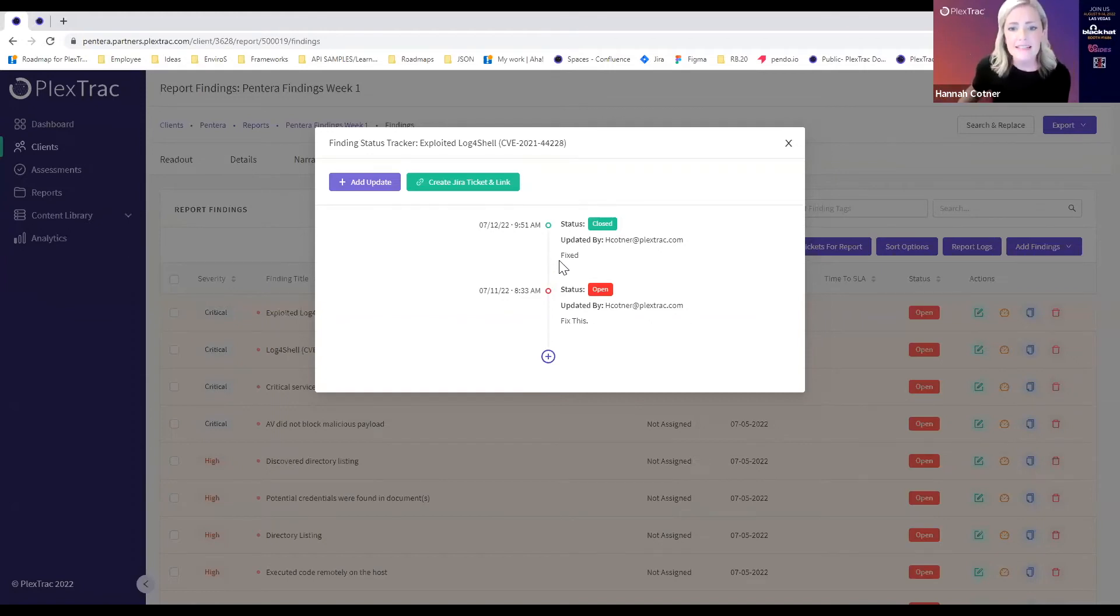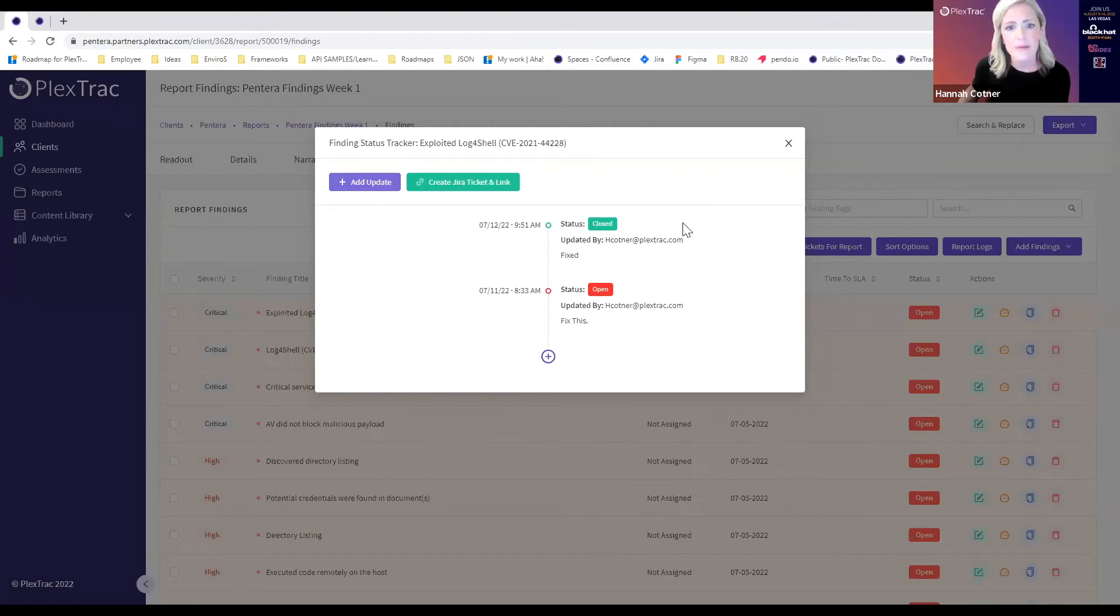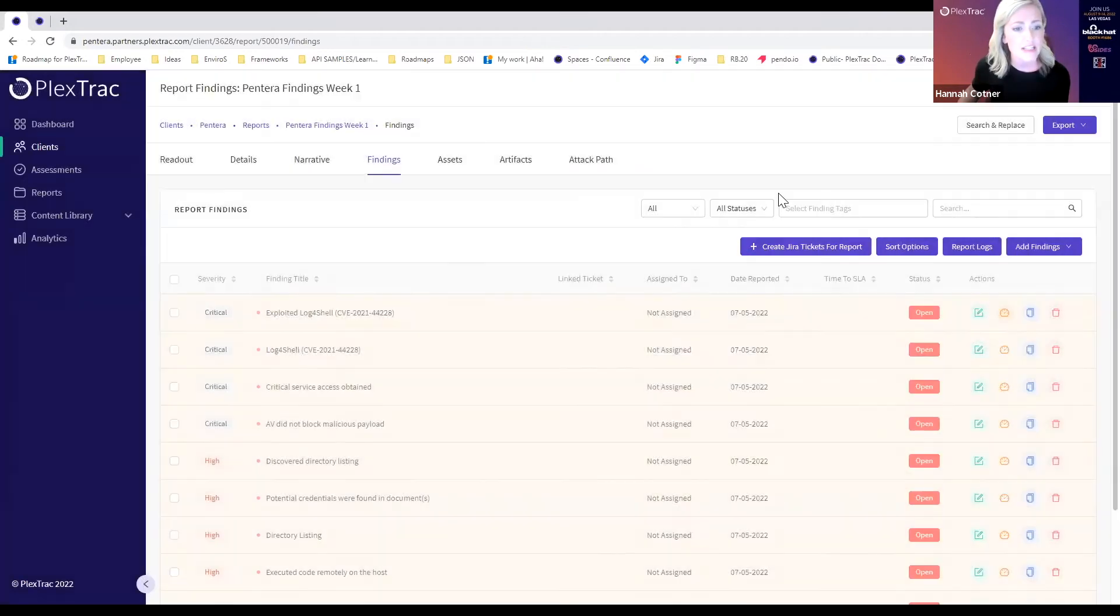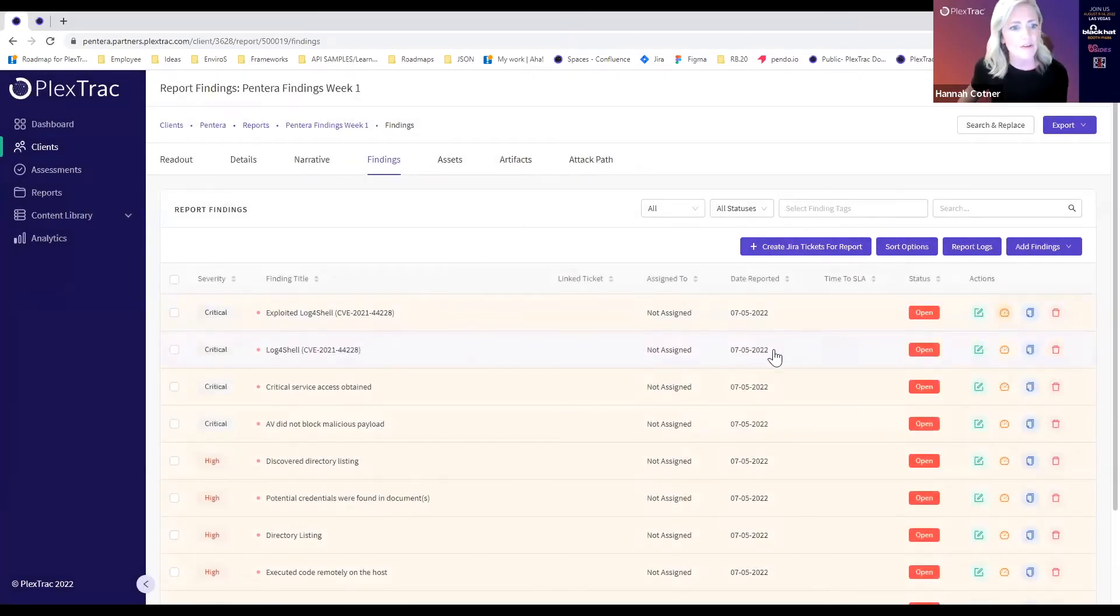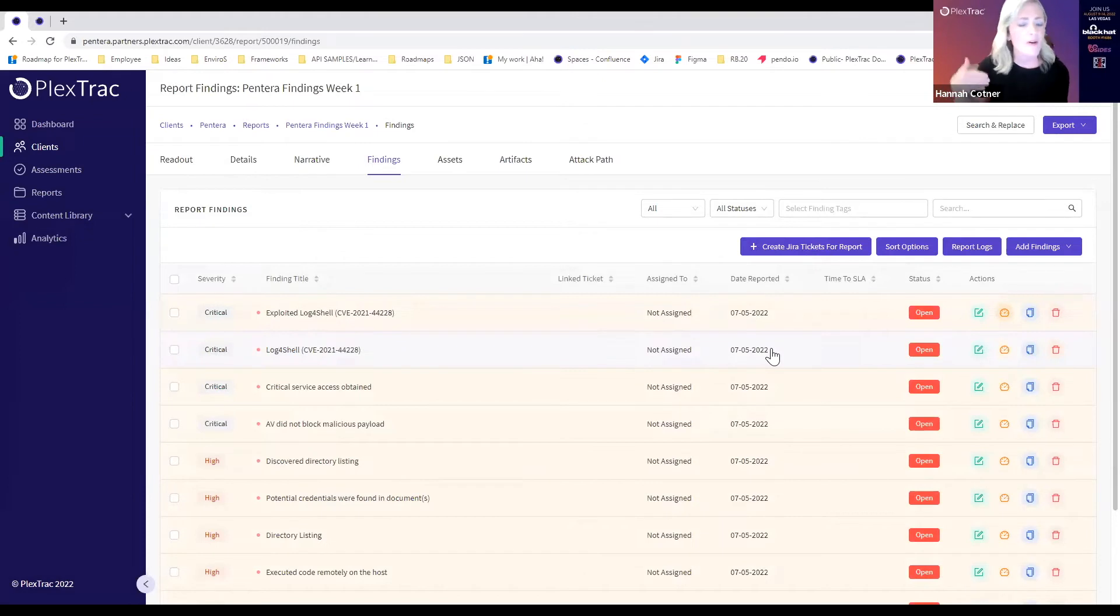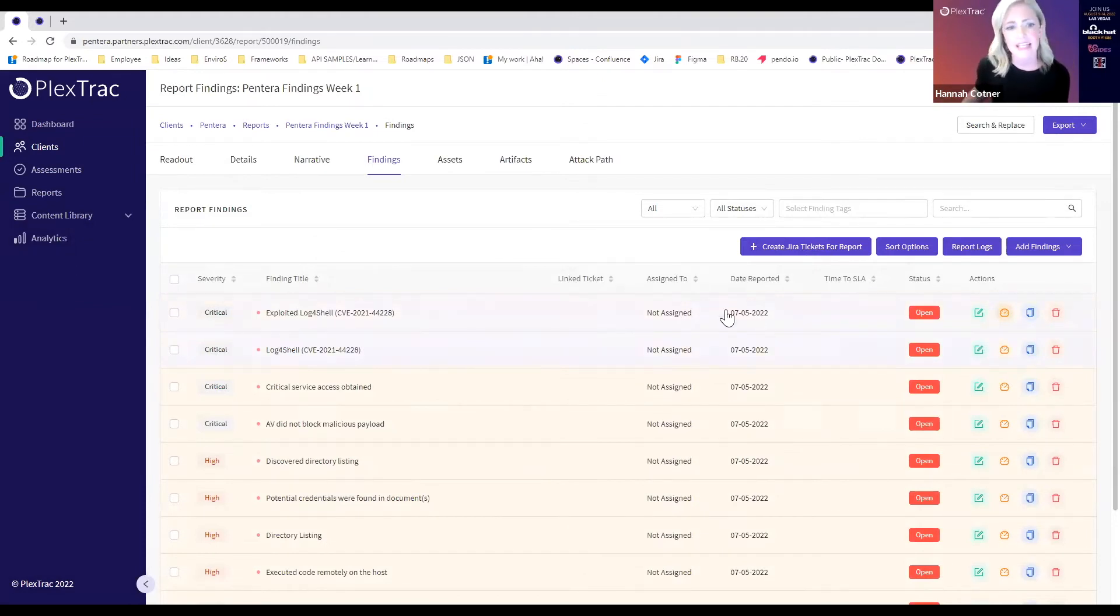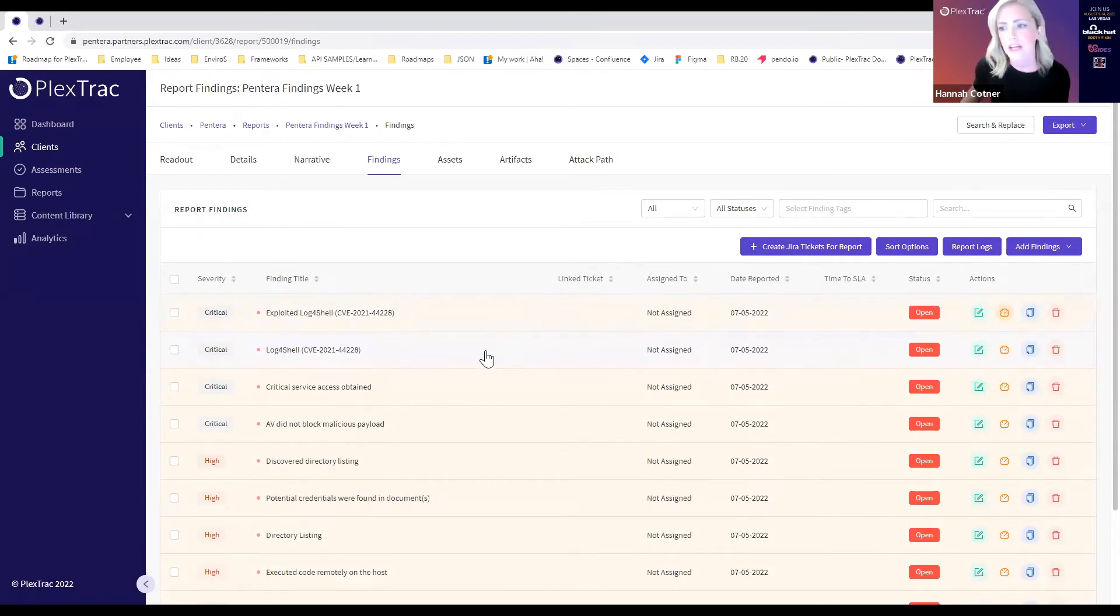As a user is identified and sets a ticket to close, this finding will be marked as closed. Or if you push this to Jira or ServiceNow and that ticket or issue type is closed, that will come back into the system through our API integration and update this given finding to be closed.